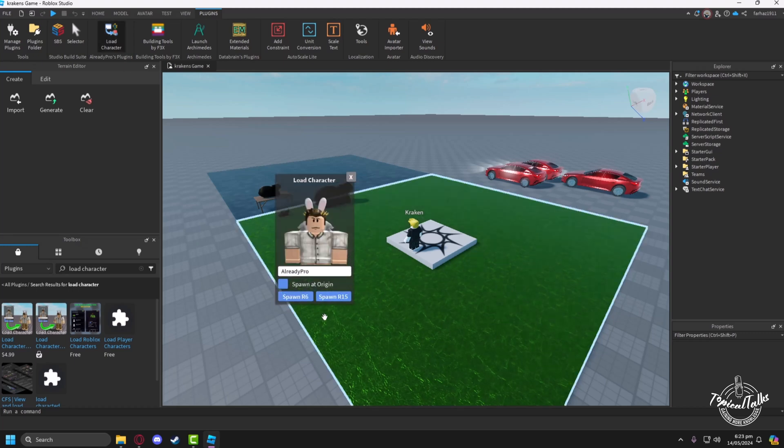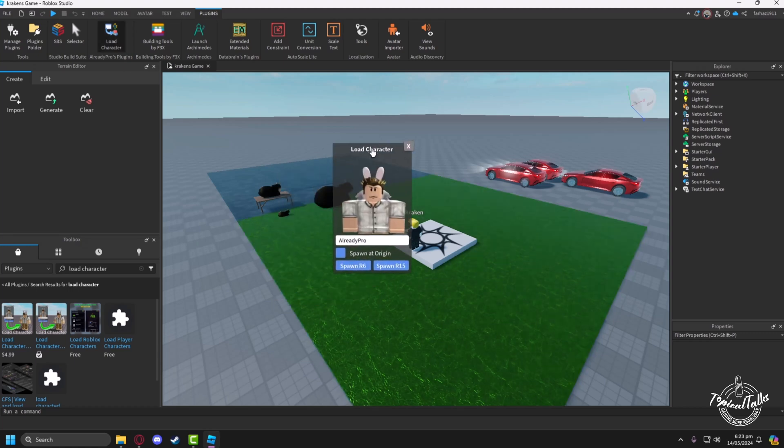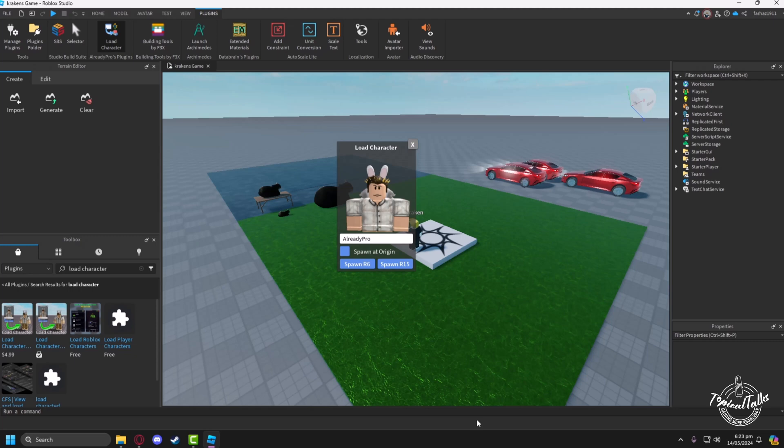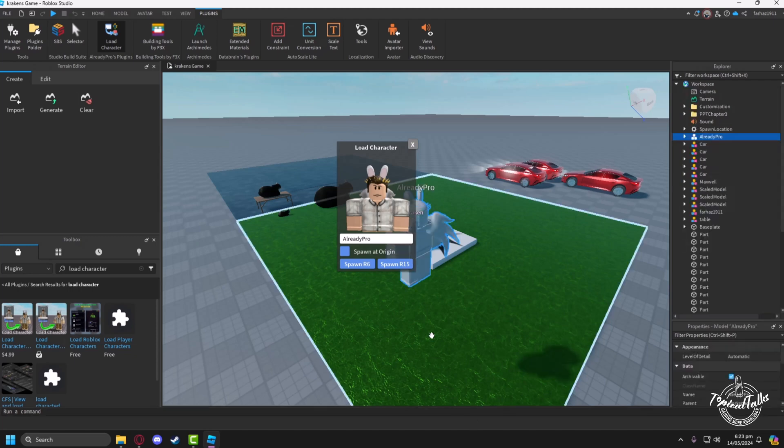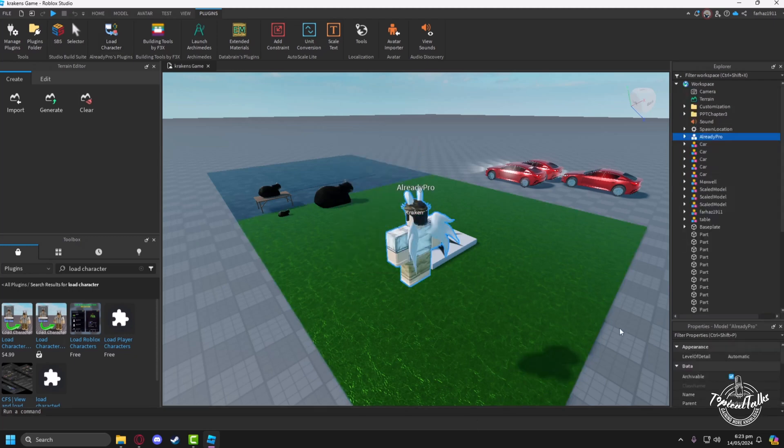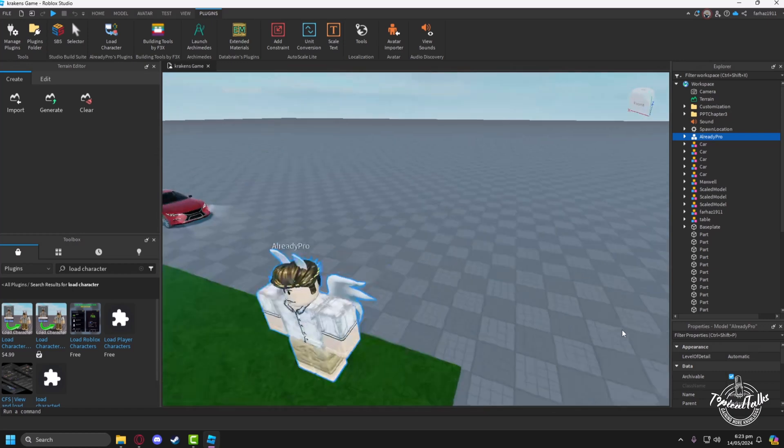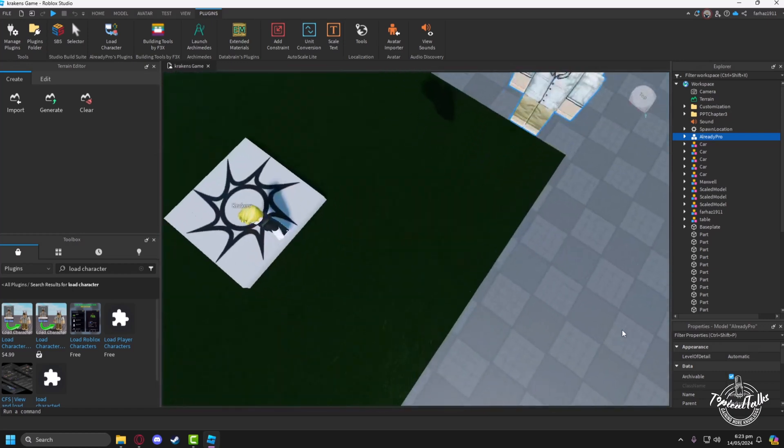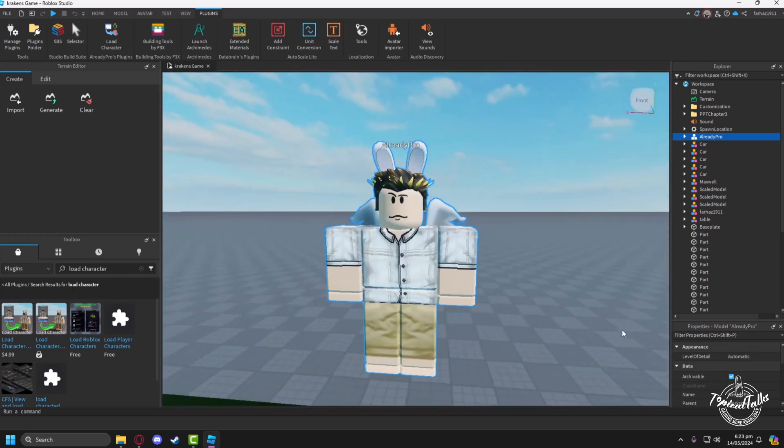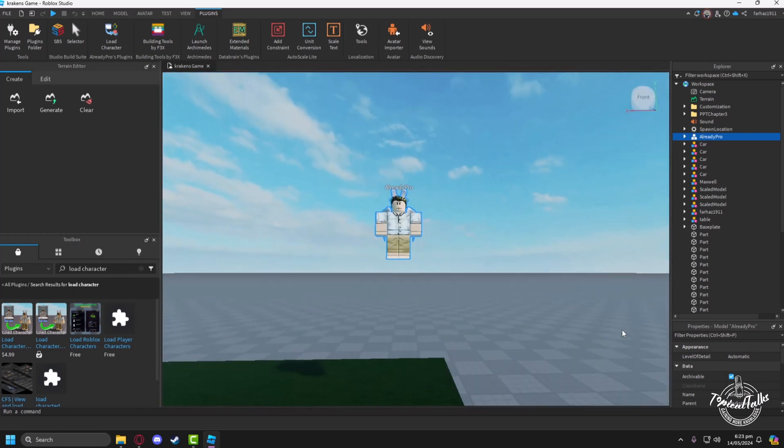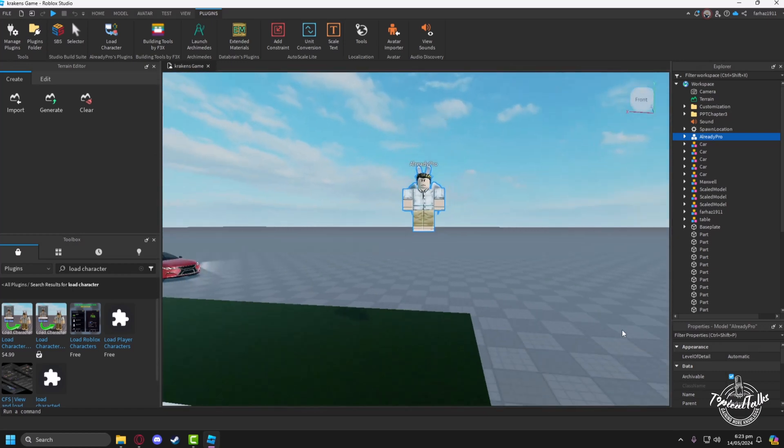Just click on Load Character plugin after that and spawn an R15. It will load the custom character we want to play as. So we'll just take a character.